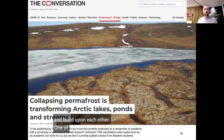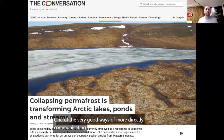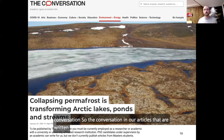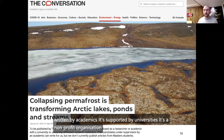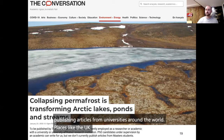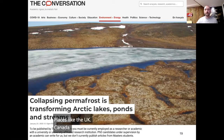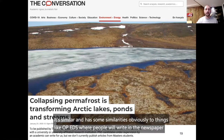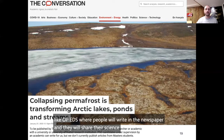One very good way of more directly communicating scientific information is through The Conversation — articles written by academics, supported by universities. It's a nonprofit organization started in Australia and now publishing articles from universities around the world, including the UK and Canada. It has similarities to op-eds, where people will write in a newspaper and share their science and research.